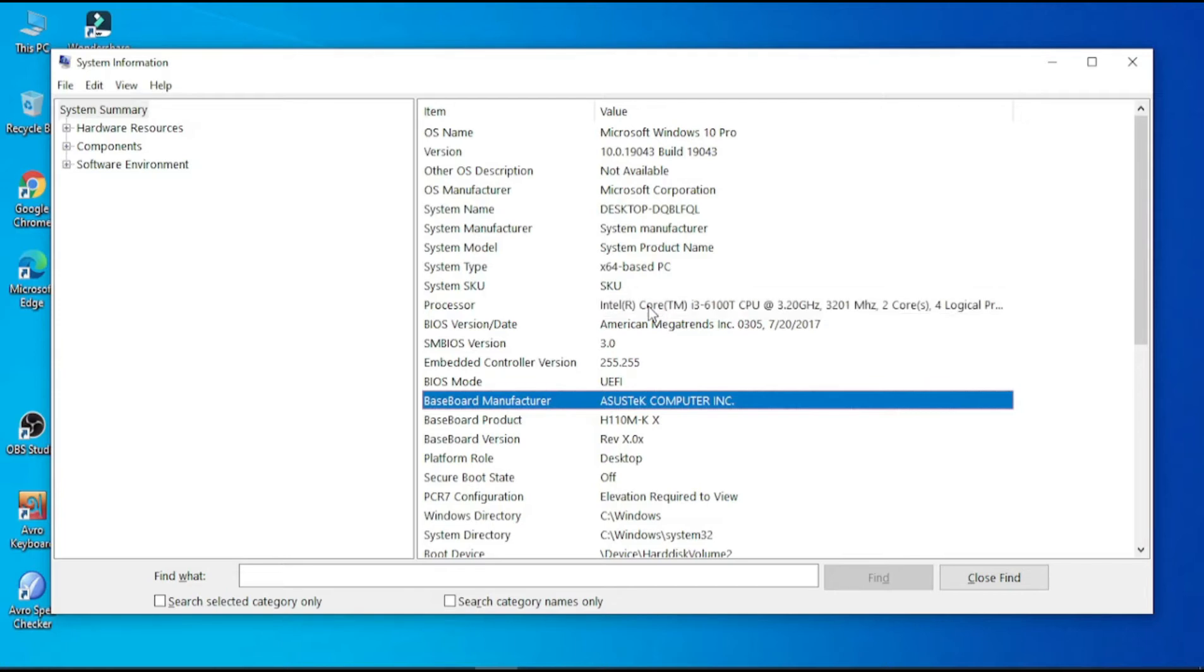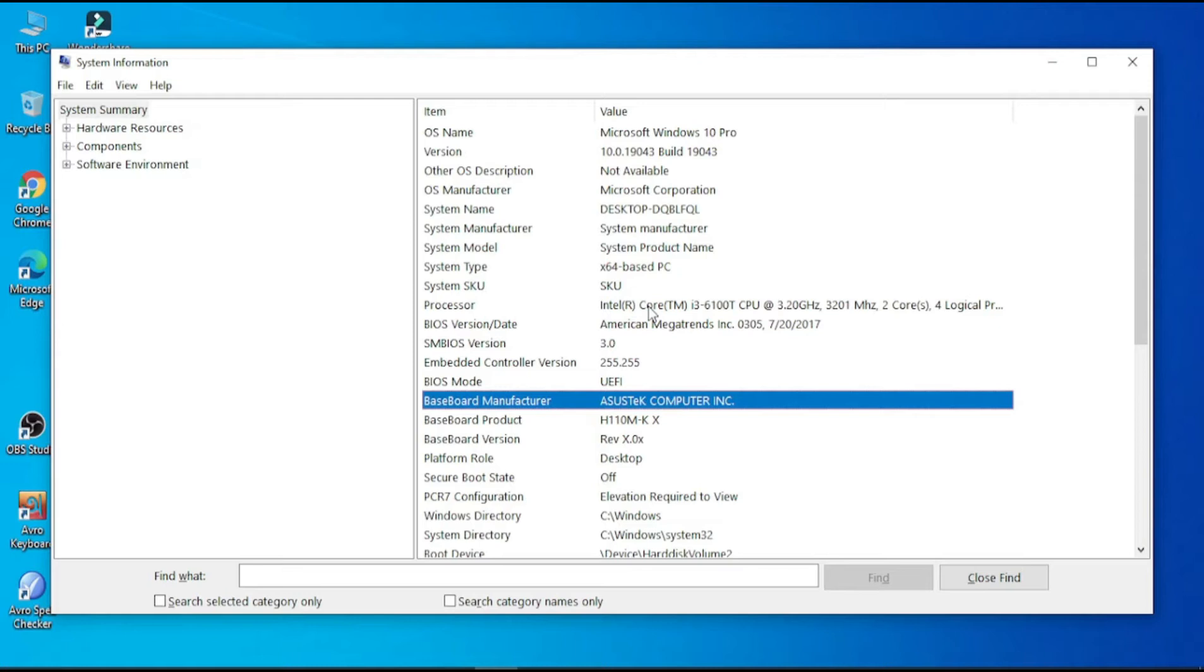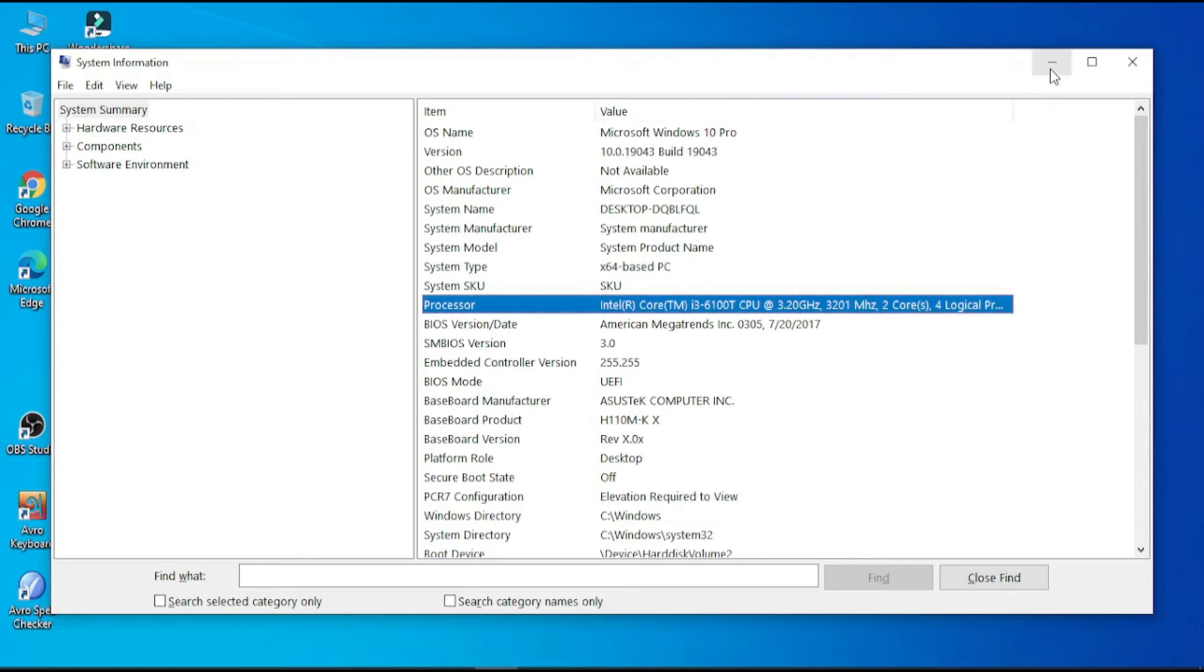Today I will show you how you can install Windows 11 on your PC without fulfilling the minimum requirement of Windows 11. The minimum requirement is 8th generation processor, and here is only 7th generation processor. So let's start.